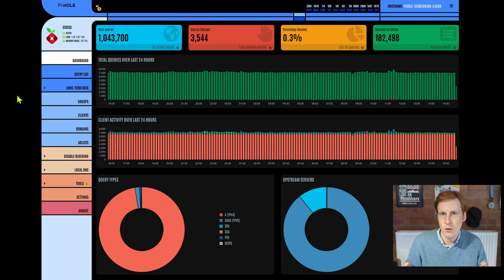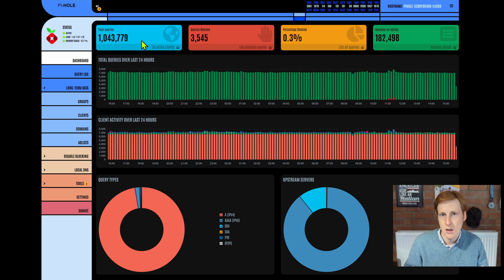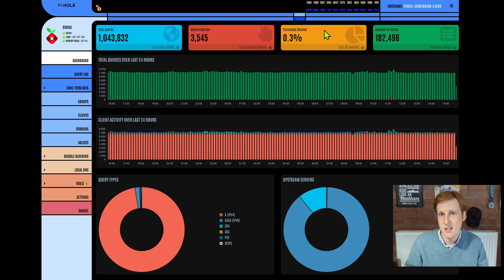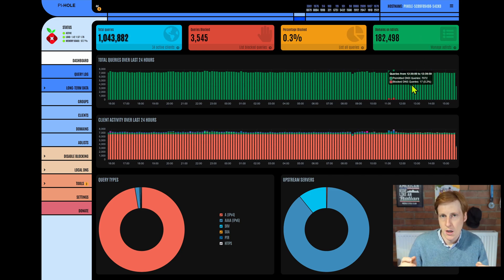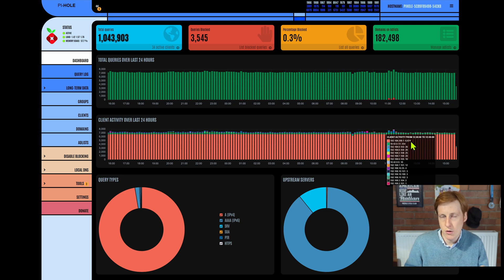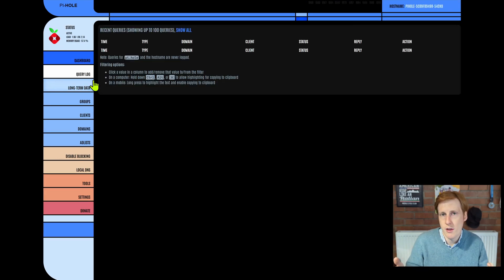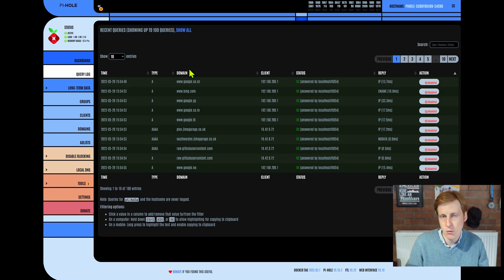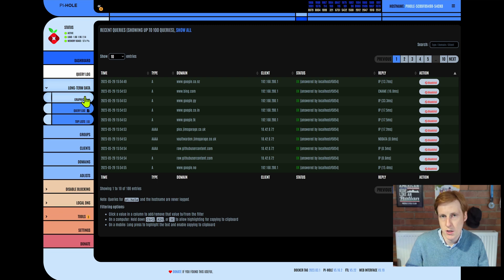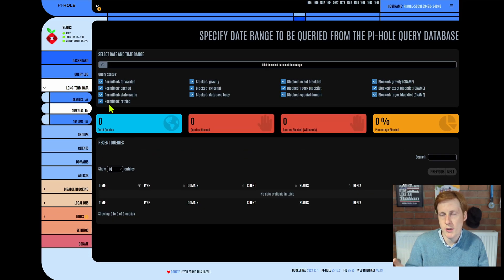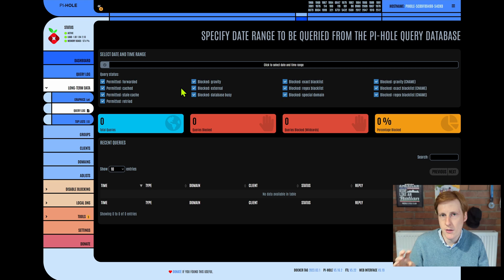On login to Pi-hole, you'll be presented with a clean dashboard showing all the things you're interested in at a glance. It shows the total number of queries, the queries blocked, the percentage blocked, how many entries you have on your block list, as well as the actual number of client requests over a given time period. Going further, we have the ability to query logs where we can specify time ranges, specify the client, and really drill down on what's happening on our network at the DNS level.